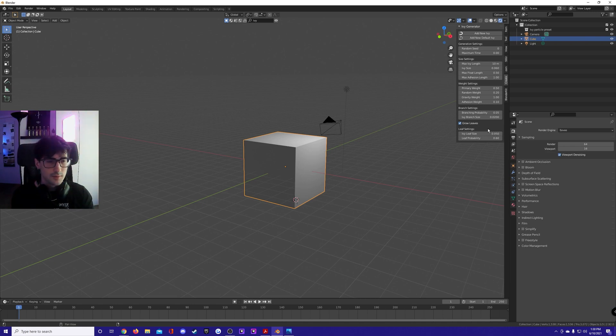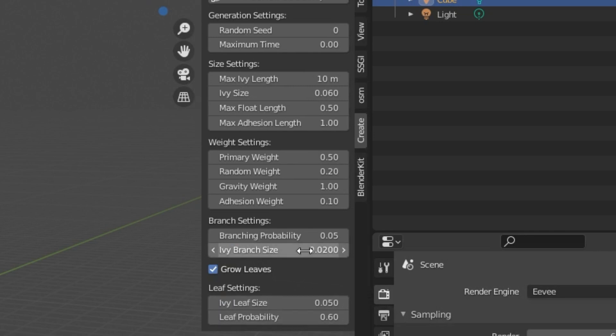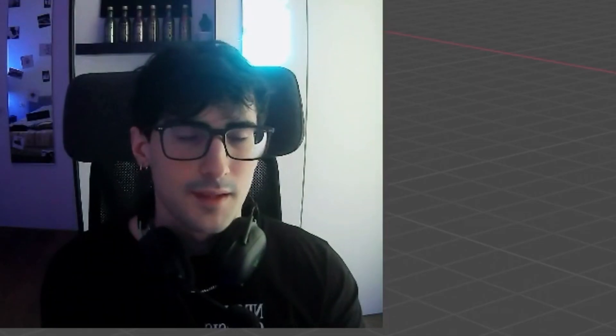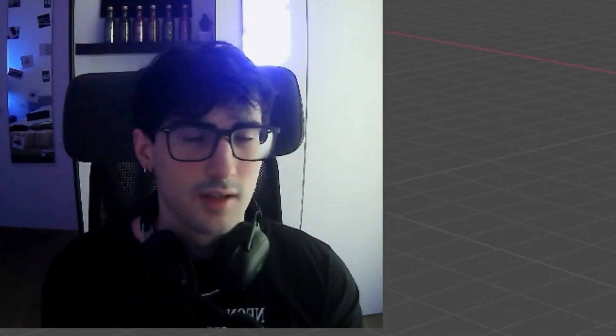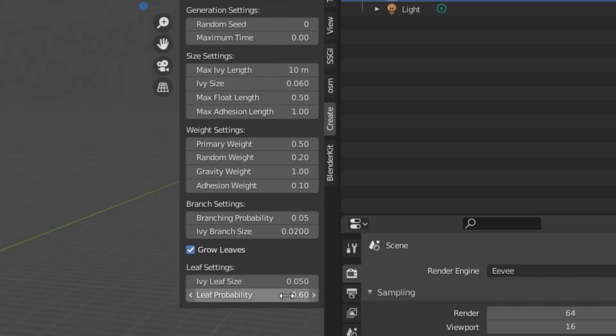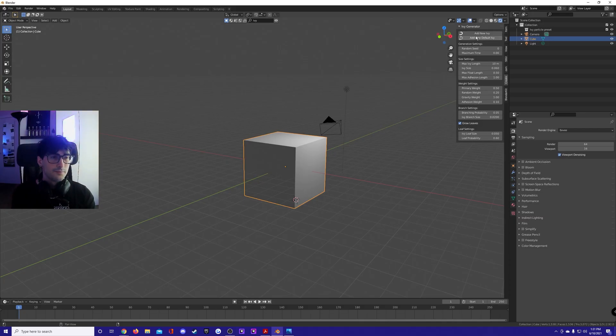Ivy leaf size: you want to increase this a bit. You always want the leaf size to be bigger than the branch size because that's how ivy looks. Leaf probability is the probability of leaves on your branches. I upped this to 0.6.